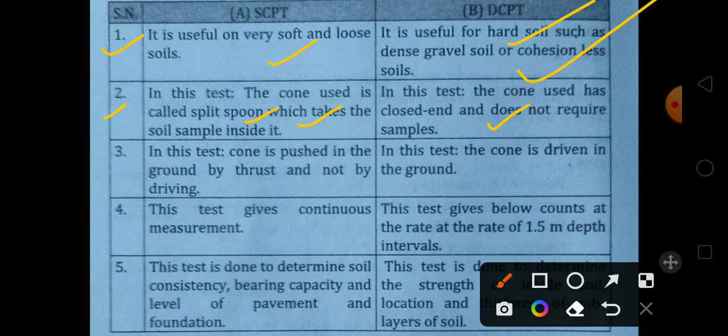In the DCPT, the cone used has a closed tip and does not require a soil sample inside. So for the dynamic test, no sample is collected — a sample is not required.